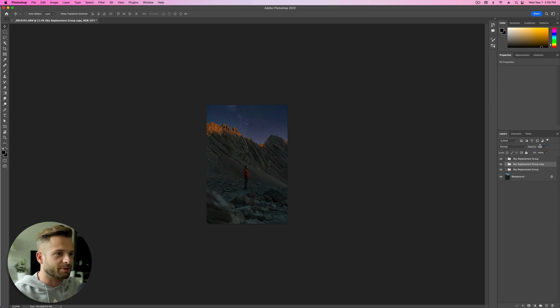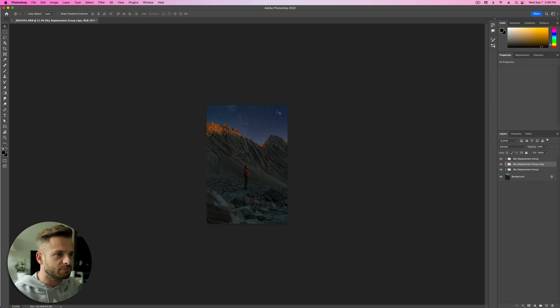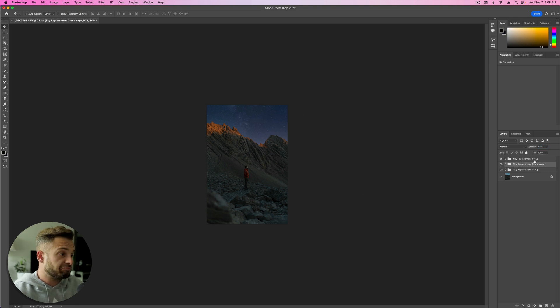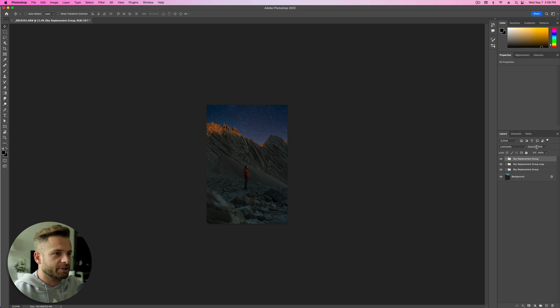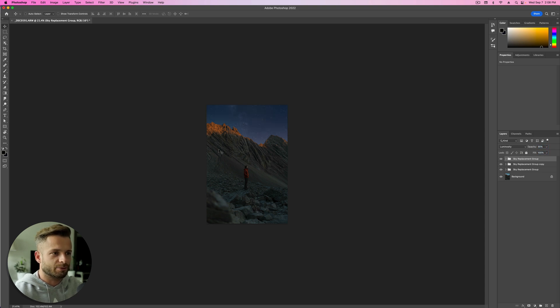So the one thing that you might be noticing is that the light doesn't quite match. This is more purple than down here. It just doesn't match. So a couple different ways that we can play with that once we get our sky sort of where we want it.